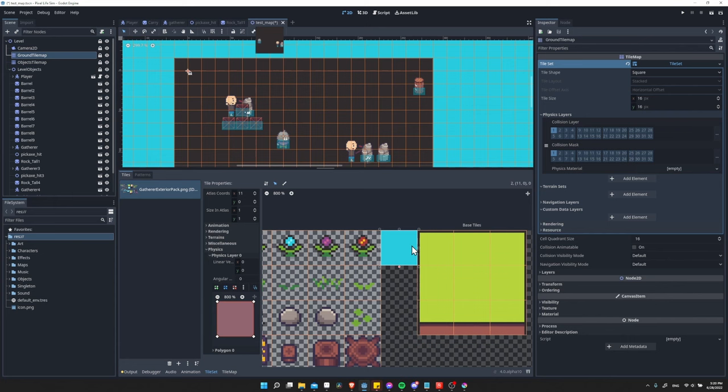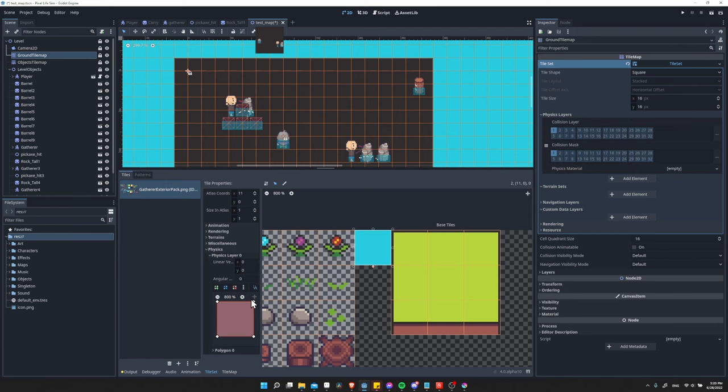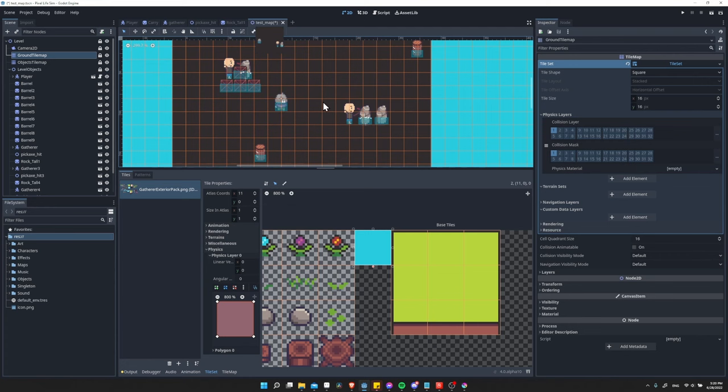If I click over here to this water tile, you'll see that it already has the physics layer zero added. And that's why when the player was able to walk over here that it would stop it from moving.